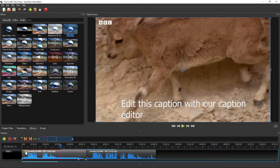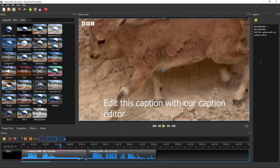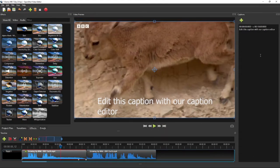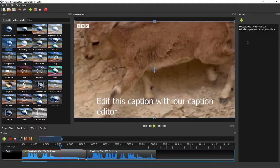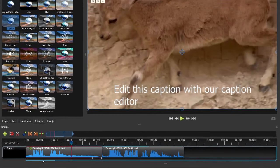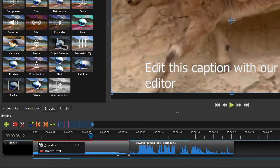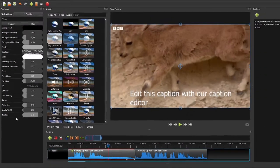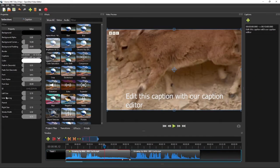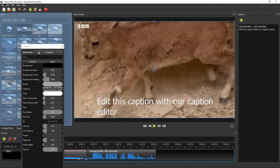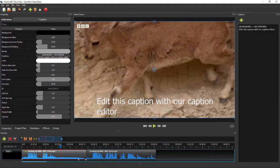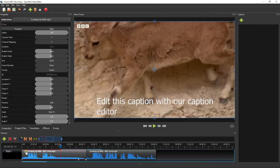If you click the caption icon, the captions editor panel will be shown on the right side of the window. OpenShot gives us an example caption with its start and end timestamps. Right-click the caption icon and then click Properties to show the properties editor panel. Once the properties panel is visible, we can toggle between the clip and the caption properties simply by clicking the clip or the caption icon.